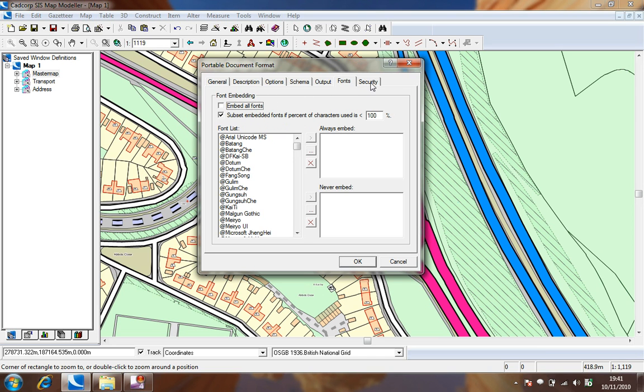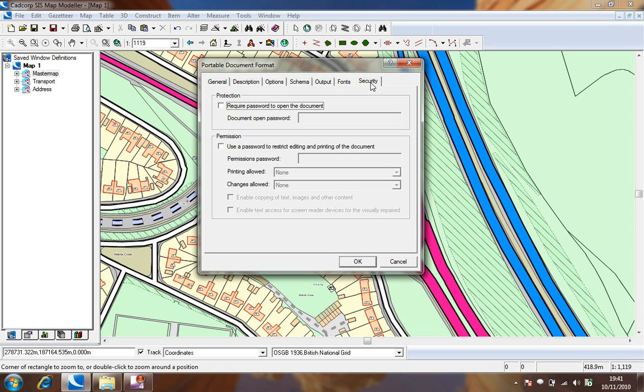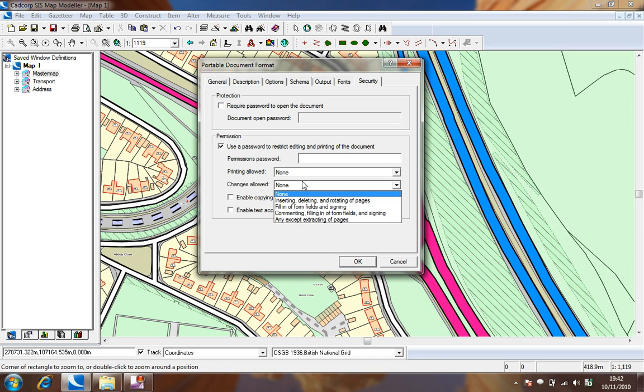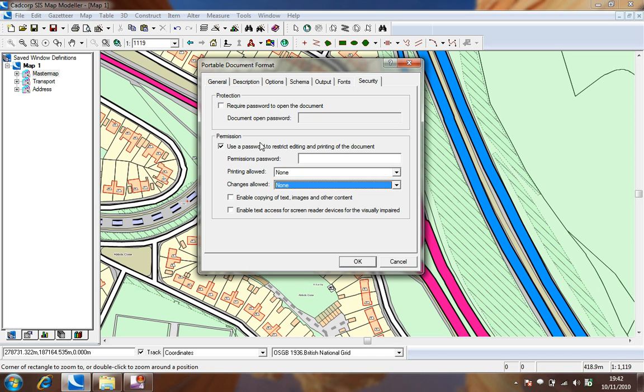Finally, the security tab allows us to add passwords to open the document and also allows us to restrict printing and changes to the document that we create. Choosing OK shall create the PDF file.